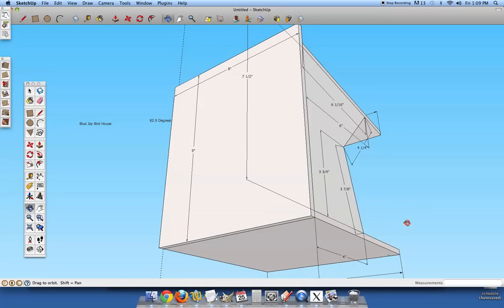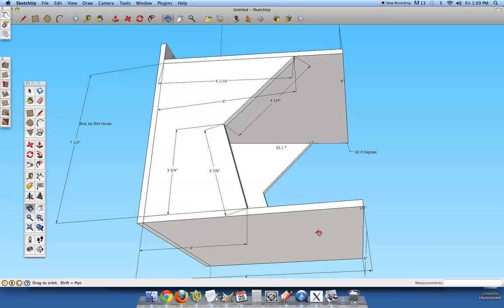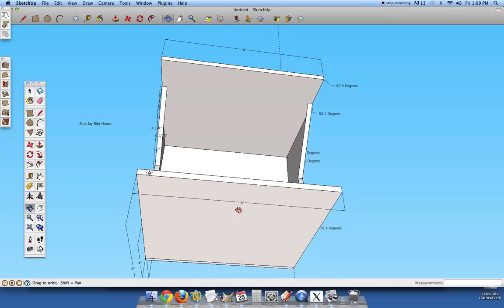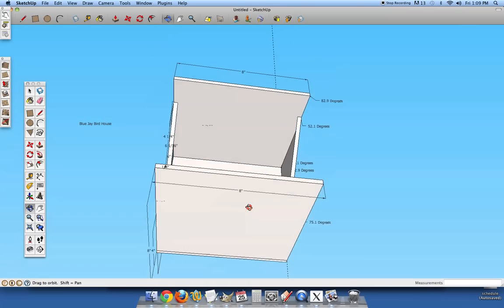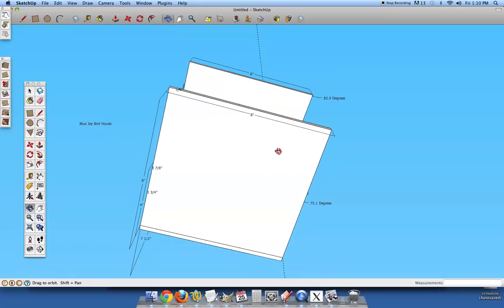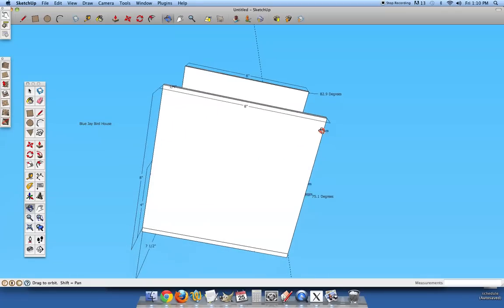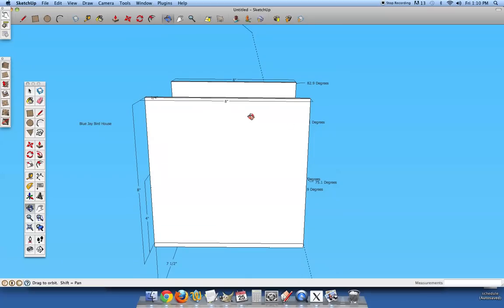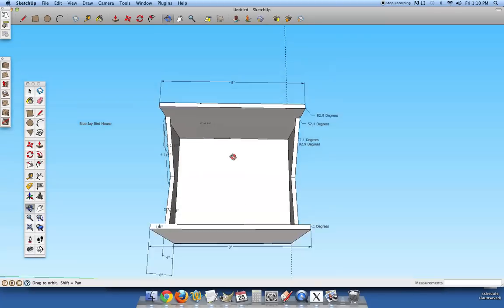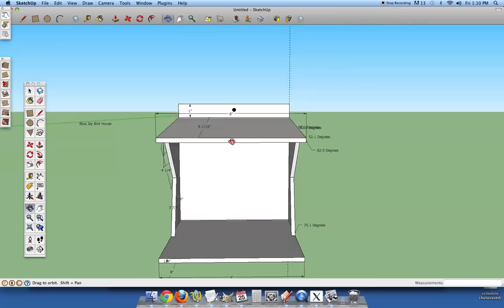The bottom of the birdhouse, let's scroll over, eight inches wide and eight inches deep. So it is a perfect square, makes it easier to build for sure.